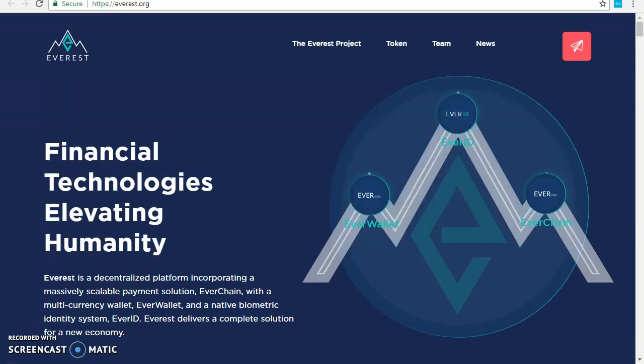Everest is a decentralized platform for a new economy, incorporating a massively scalable payment solution with a multi-currency wallet and digital and biometric identity. Through the use of digital identities, digital wallets, document management, and biometrics, users will be able to digitally verify their identity for public services and claim their social and economic rights.